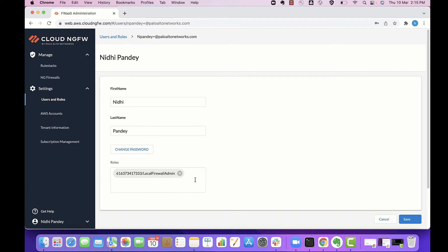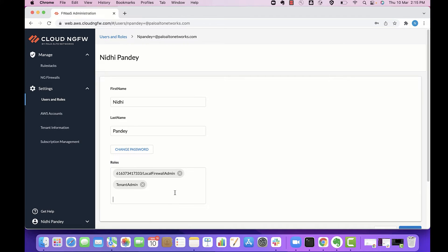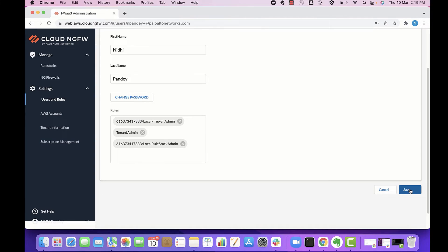Local rule stack. And similarly, I can just go ahead and add the role back again and save the changes.